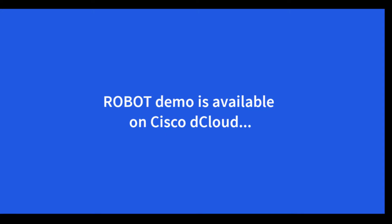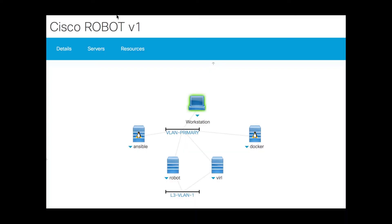Welcome to this demo which is available on Cisco's dCloud. This is the topology based on the dCloud demo. A robot server is on the bottom and Viral is running XR simulating routers.